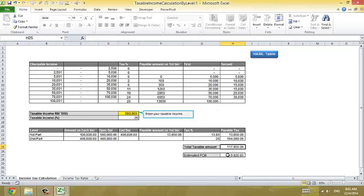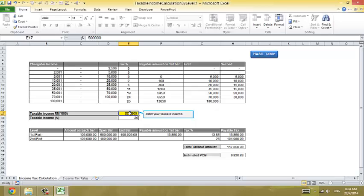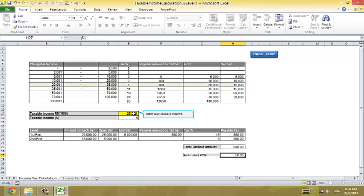So that's 7,000. So estimate PCB is 9,820. I hope this will help you have a better understanding of why you are getting taxed that amount. Say for example, your taxable is now 25,000. That's a 50 ringgit PCB. If you have more than that, then you better ask your HR.